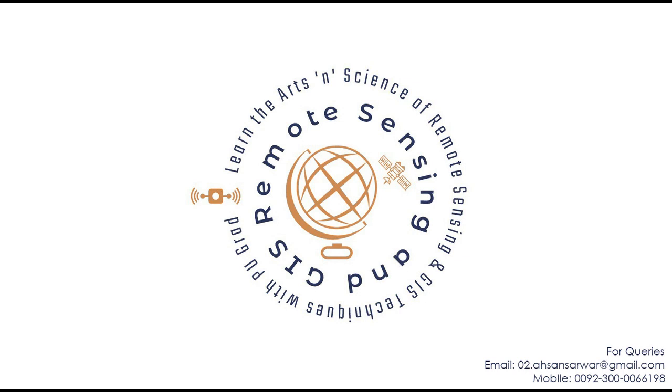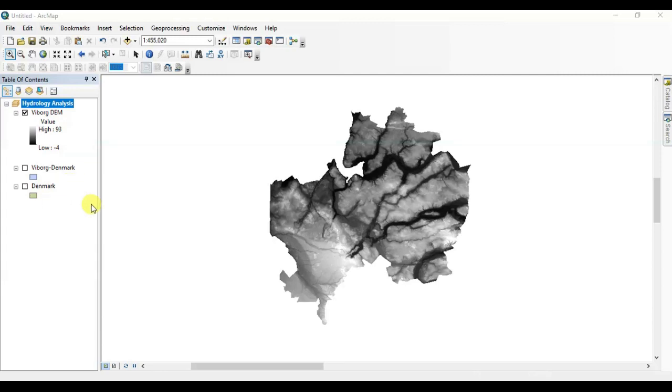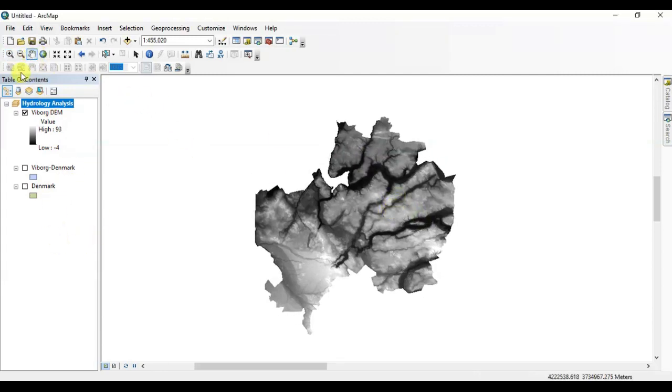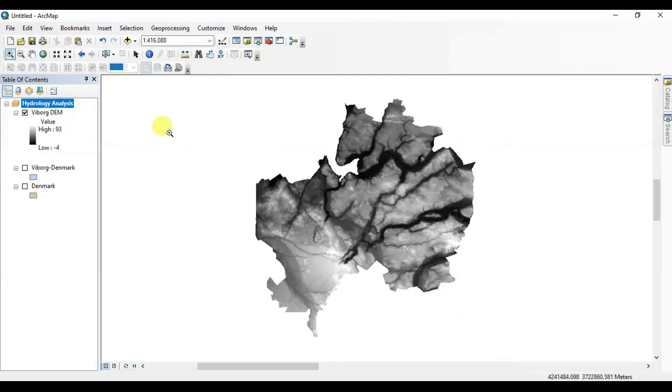I'm going to perform a hydrological analysis to find a watershed of Viborg, Denmark. A watershed is basically an area of land that contains a common set of streams or rivers that all drain into a single larger body of water. So let's begin.